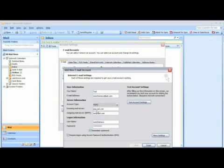In the incoming mail server, enter pop.aol.com. In the outgoing mail server, enter smtp.aol.com.